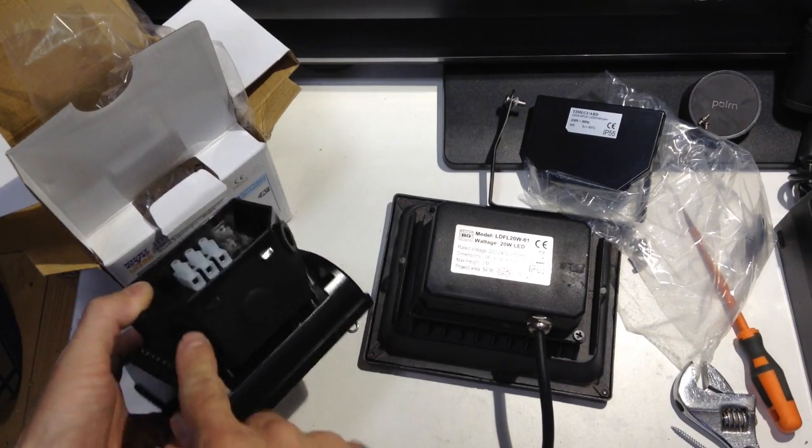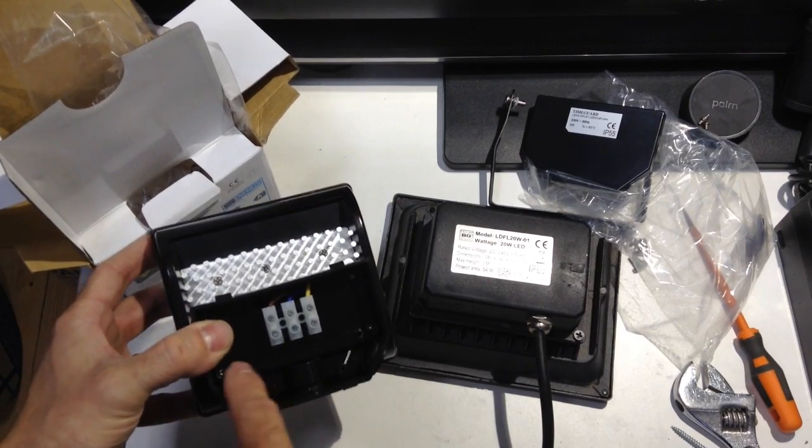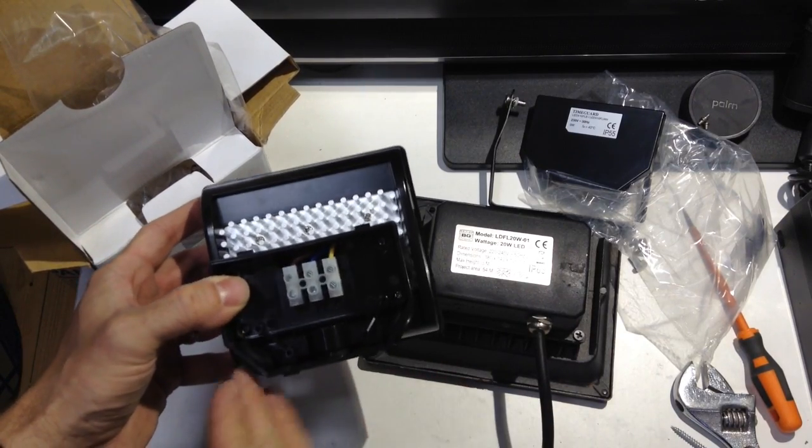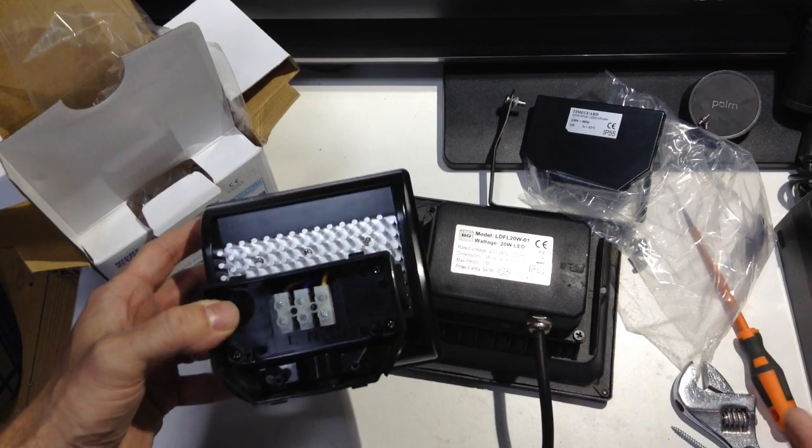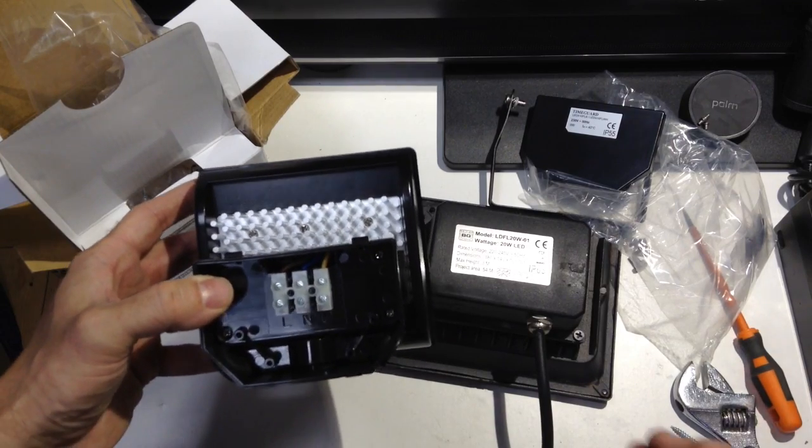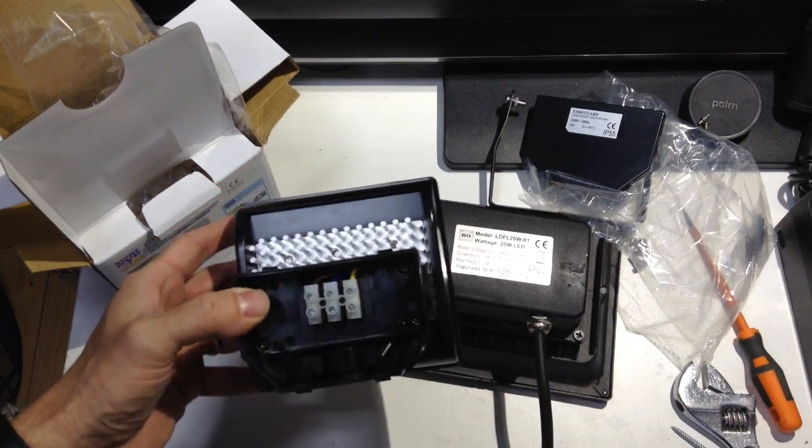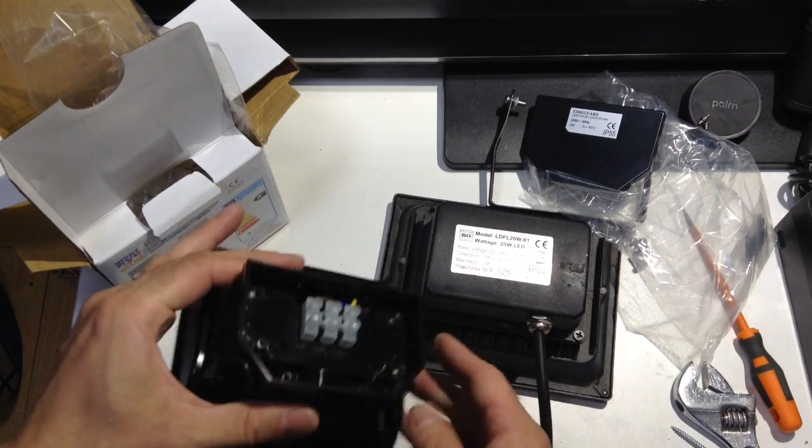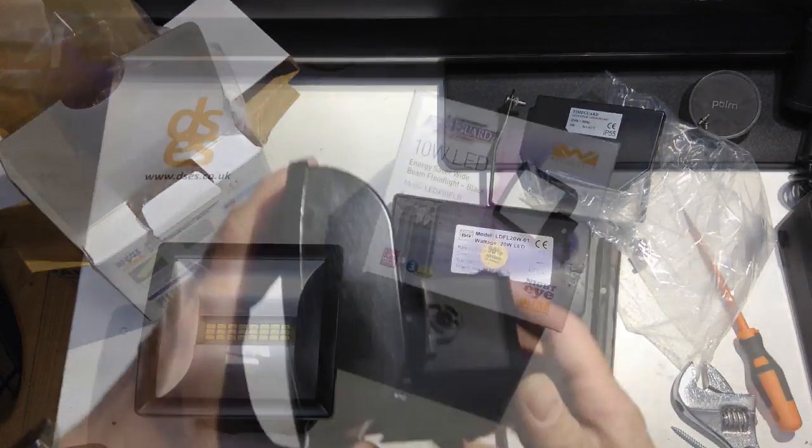You notice as well it's got two cable entry points. Two cord grips so your cable can come in from left or right, or you can daisy chain it. Let's say you've got your PIR or your feed coming in, it can go off to a second light without compromising the IP rating of the device.